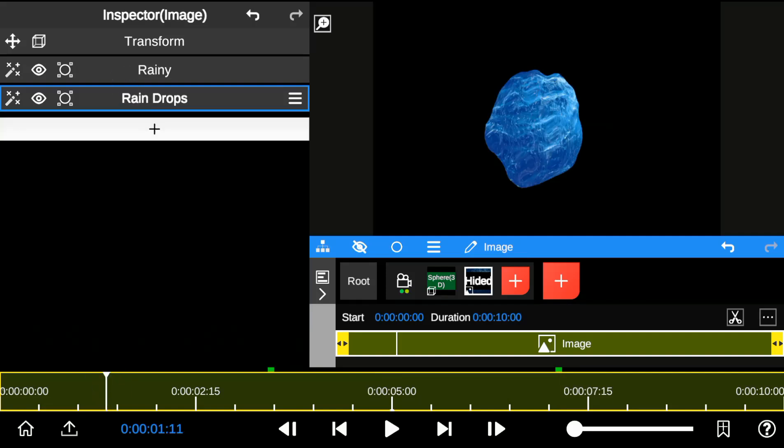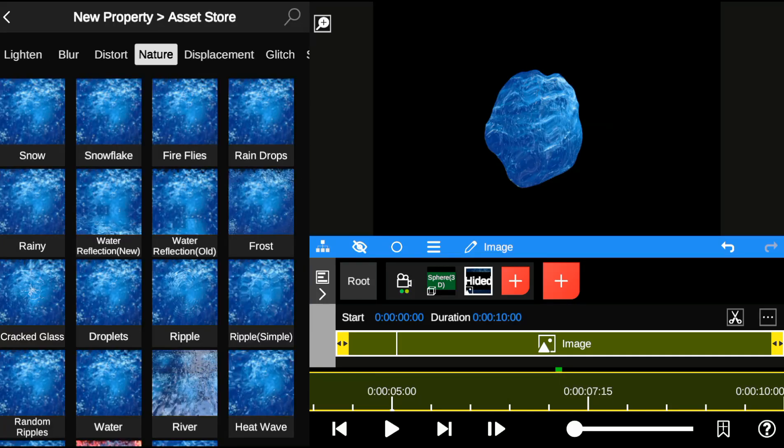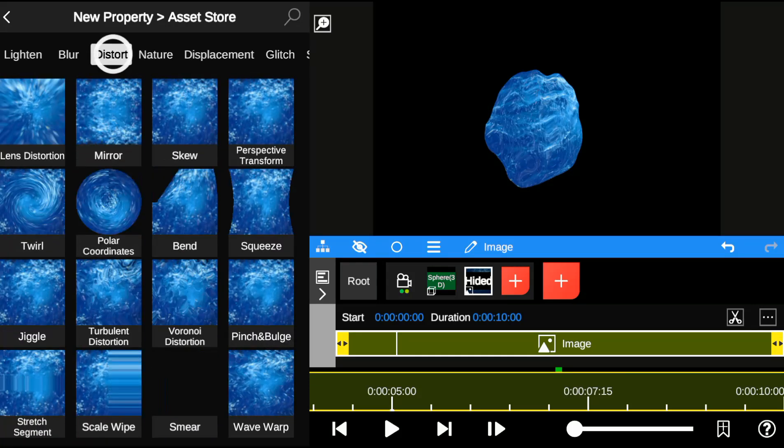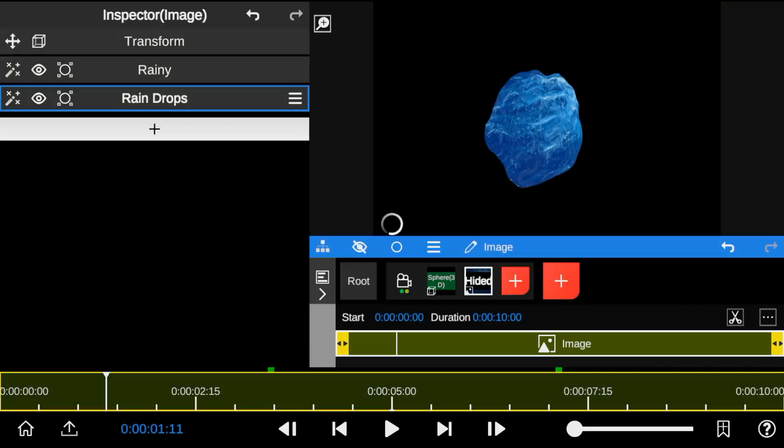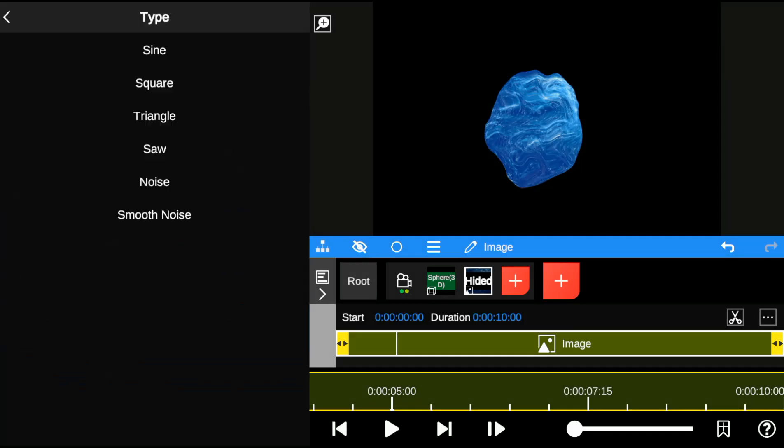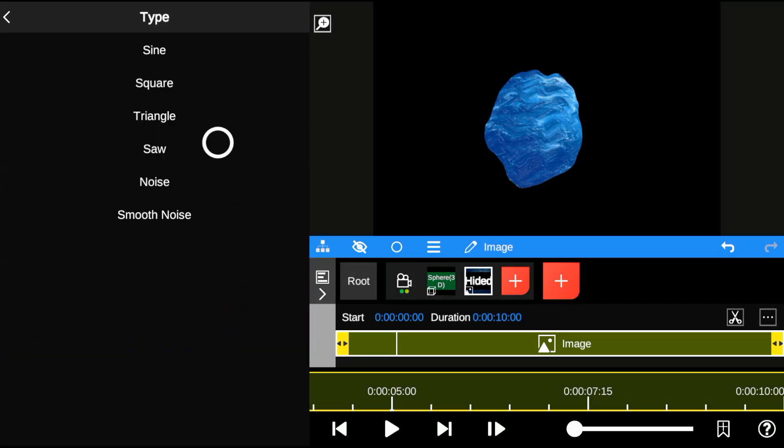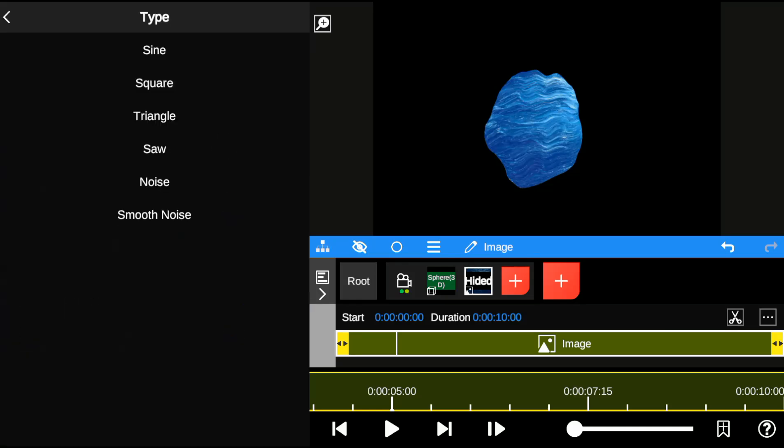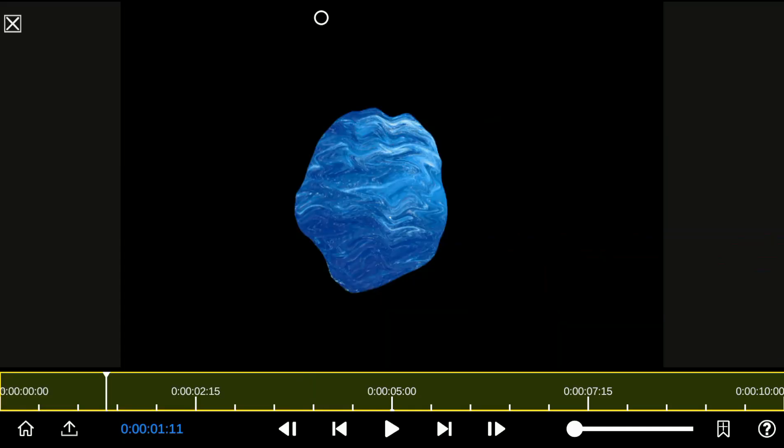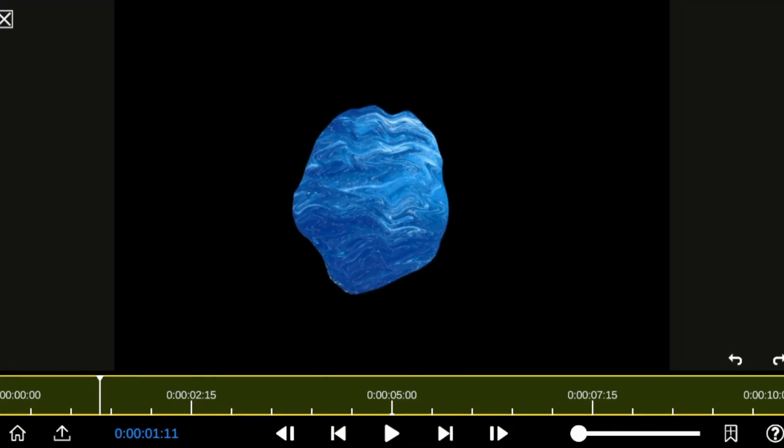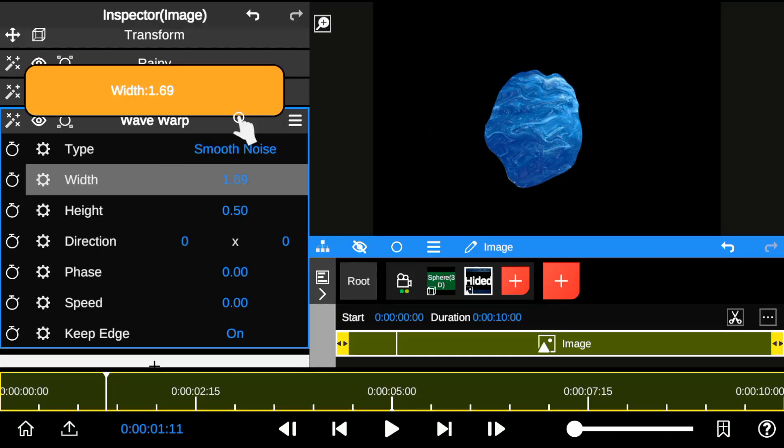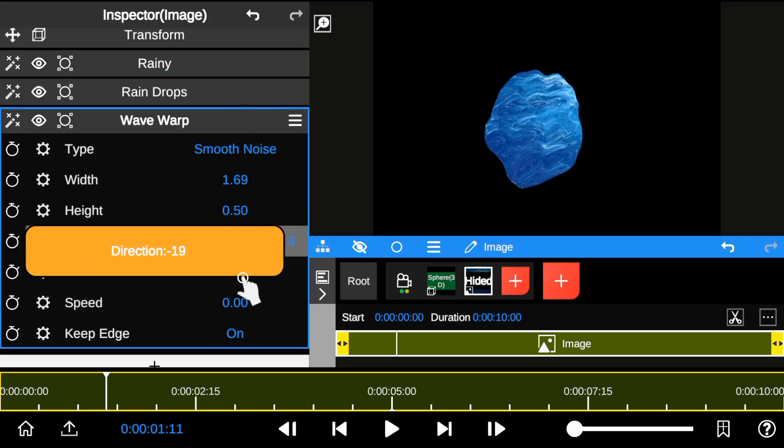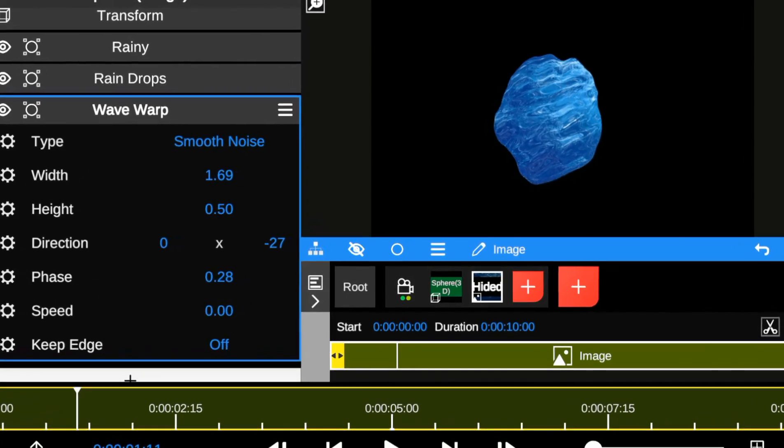Finally, I add the wave warp effect. The wave warp panel gives you control in creating realistic water movements and distortion by changing the type of wave warp. I'll choose the smooth noise type. I adjust the width and phase amount, tweak the direction, and turn off the edge mode to get a satisfying look.